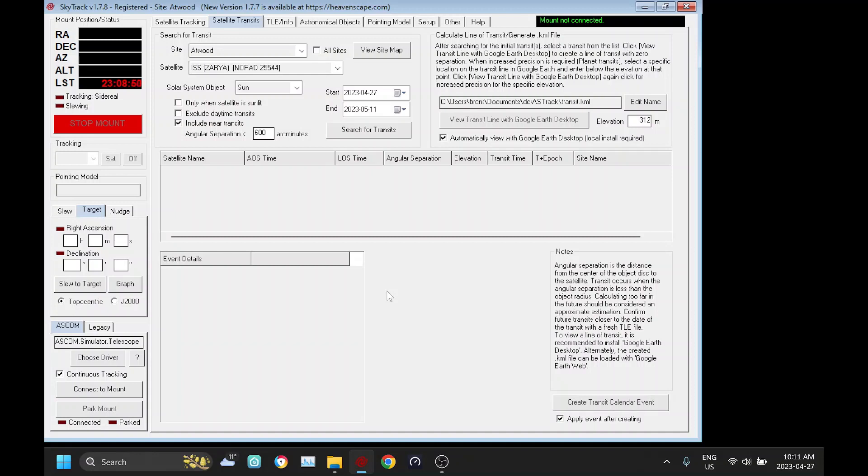Hi everyone. Today I want to cover calculating and imaging transit using SkyTrack. I've actually never done a solar transit and so I actually did that yesterday. And so I want to review what I did and show you the results of what I got.